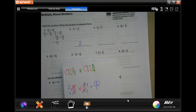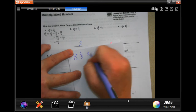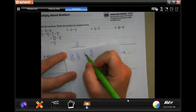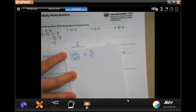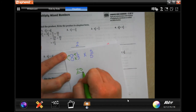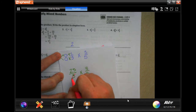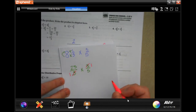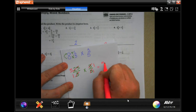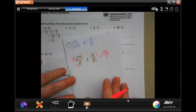Let's do another one. We have eight and one third times three fifths. Three fifths is already good. To get eight and one third into an improper fraction: three times eight is twenty-four, plus one is twenty-five, so twenty-five over three, times three fifths. Two identical threes become one — top and bottom that's identical becomes one. Five goes into five once, and five goes into five once. This is just five.